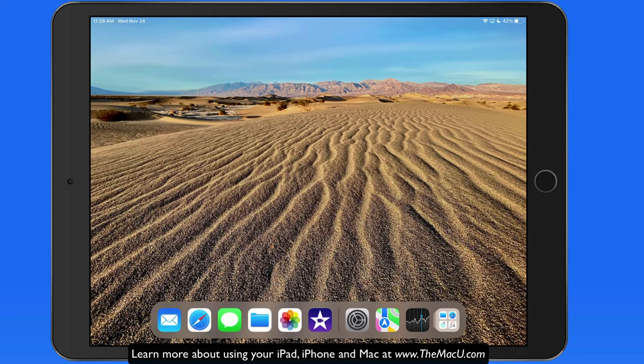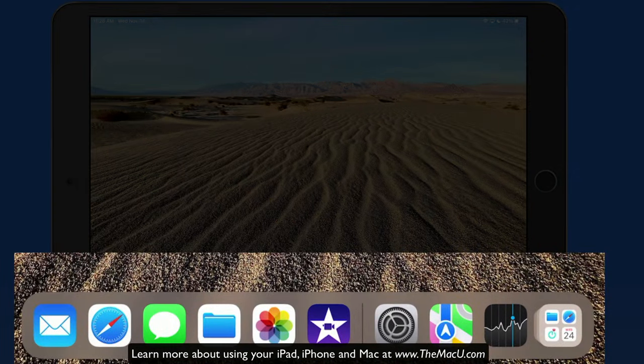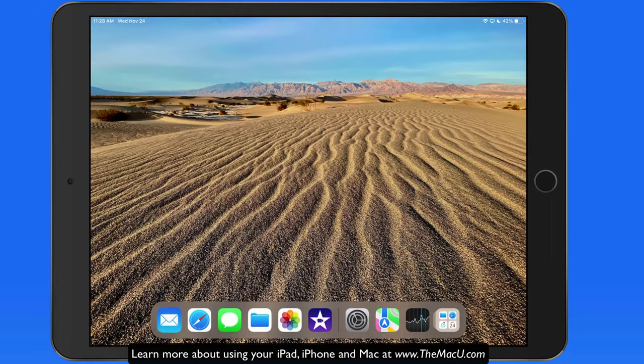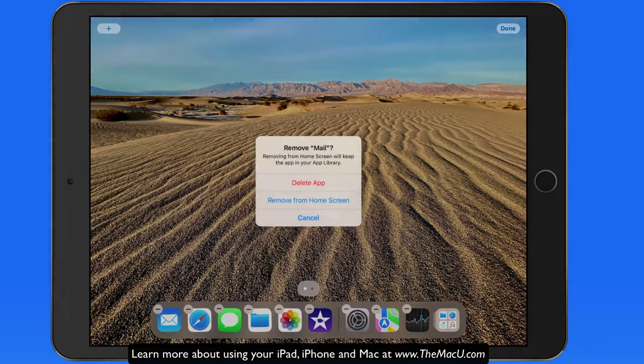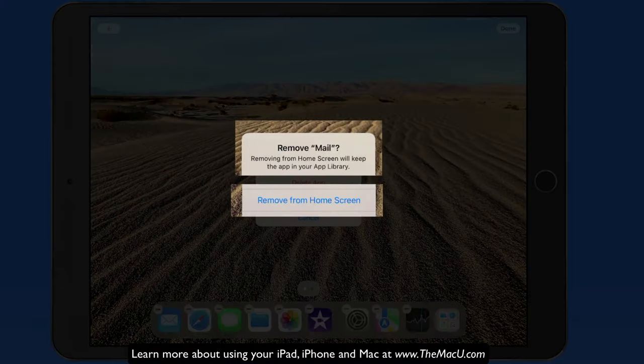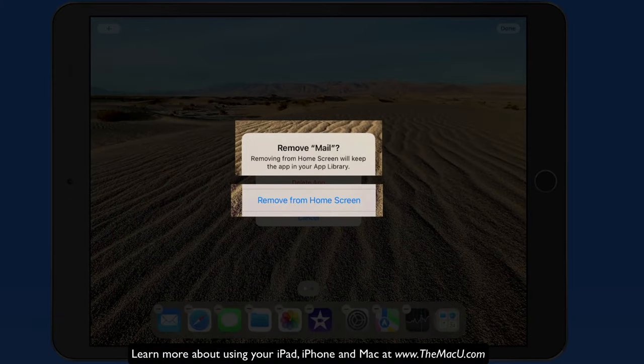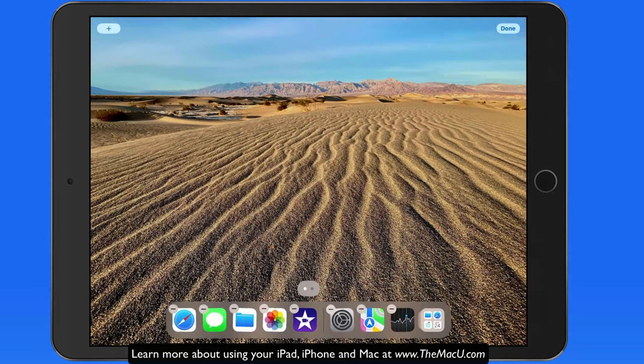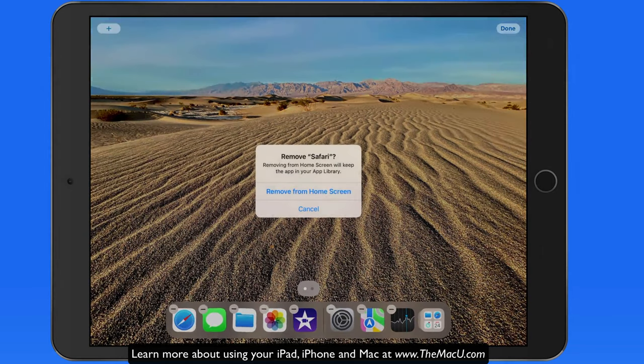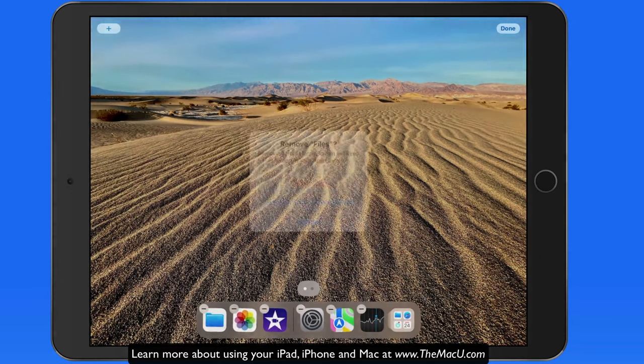For an even cleaner desktop, we could remove all the app icons that are stored down in the dock. Remember that when removing apps from the dock, we can either store them in App Library or delete them from the device.